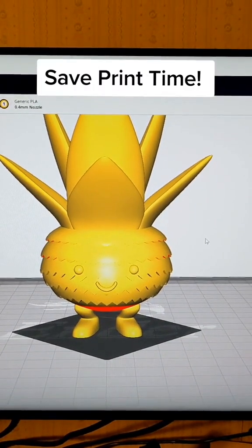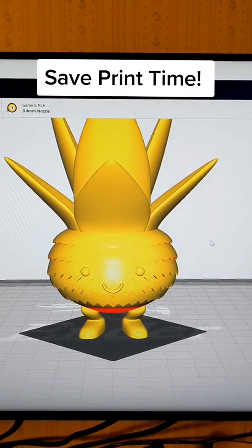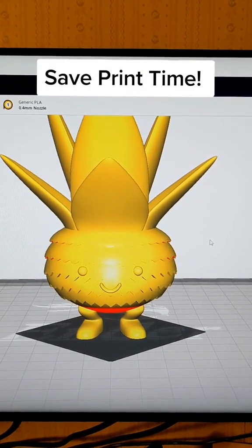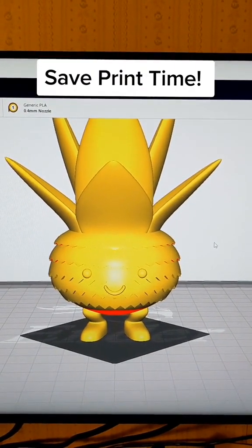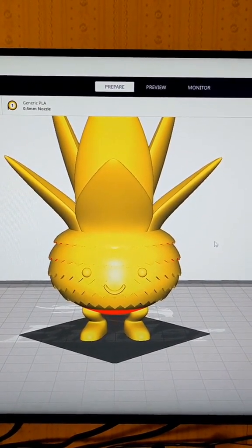Hello everyone! Let's talk about some settings you can change in Cura to save yourself a ton of print time. For this example, we're going to be using this Pineapple Oddish from Filaments Folly.